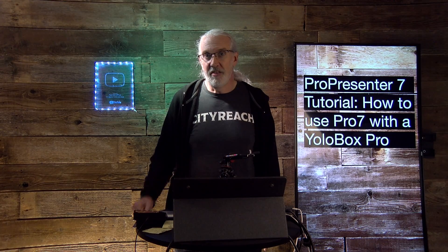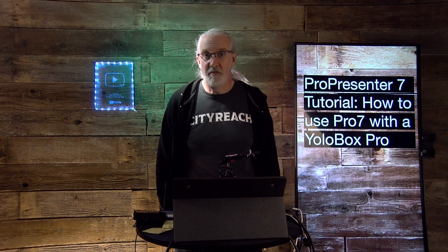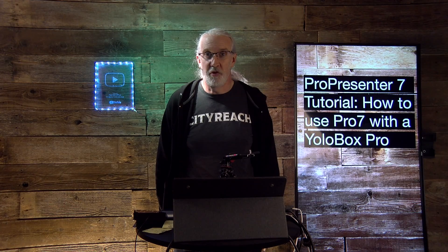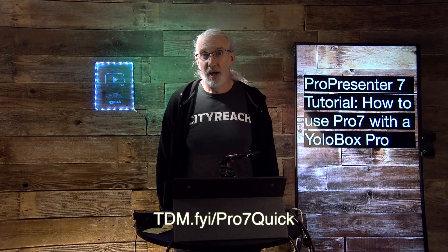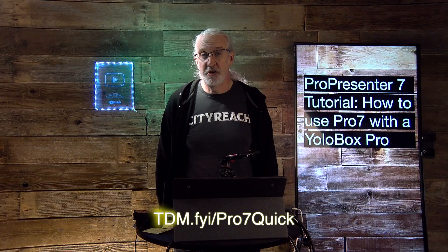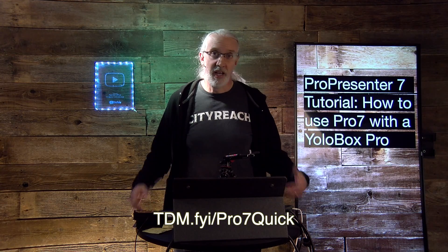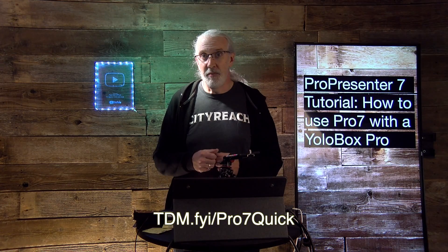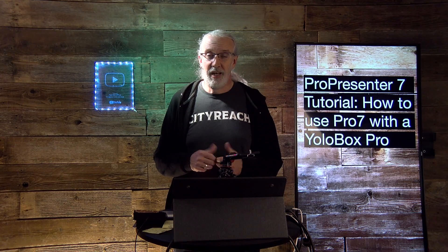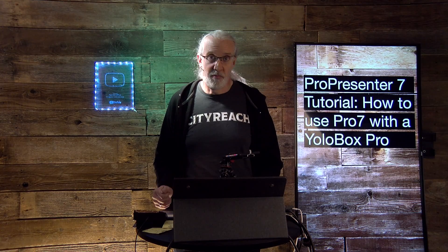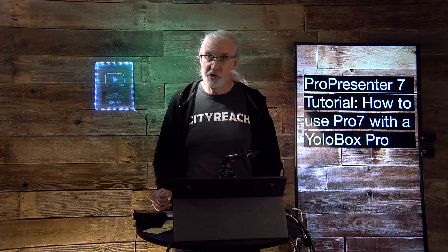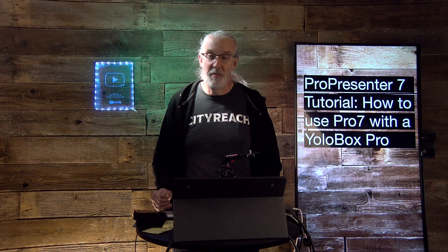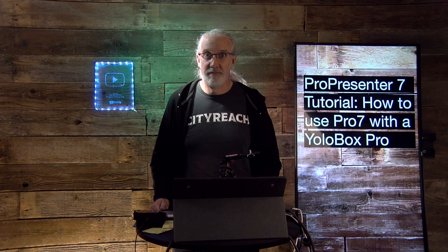If you like this content, you'd probably like my ProPresenter 7 Quick Start course. So, head on over to tdm.fyi slash pro7quick. Give me your name and email address, and I'll make a login for you for free. Until next time, this is Paul Allen Clifford from TrinityDigitalMedia.com and ChurchTechU.com, reminding you to go out and change eternity.